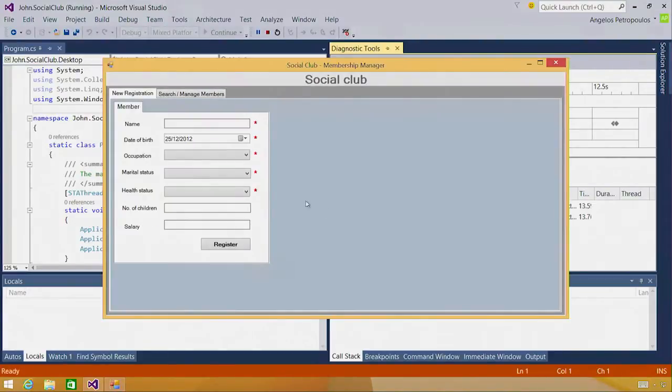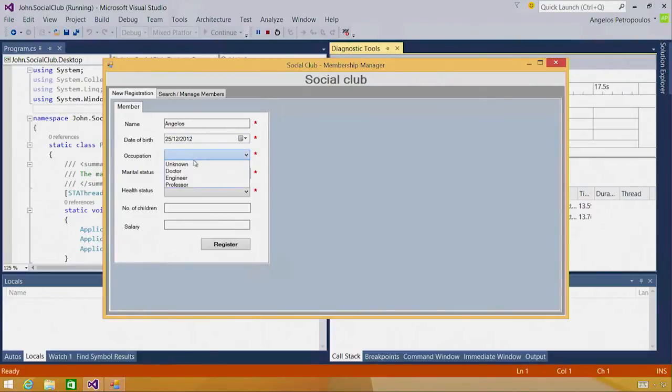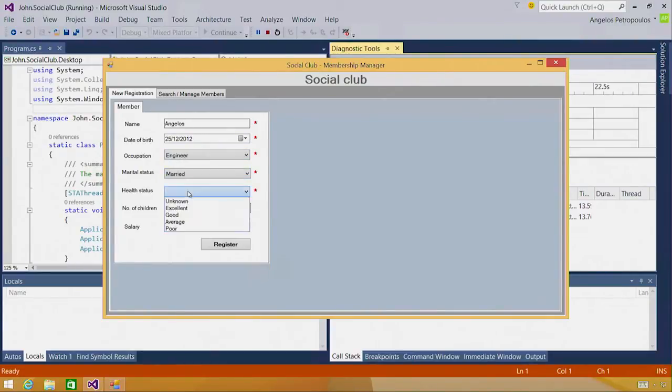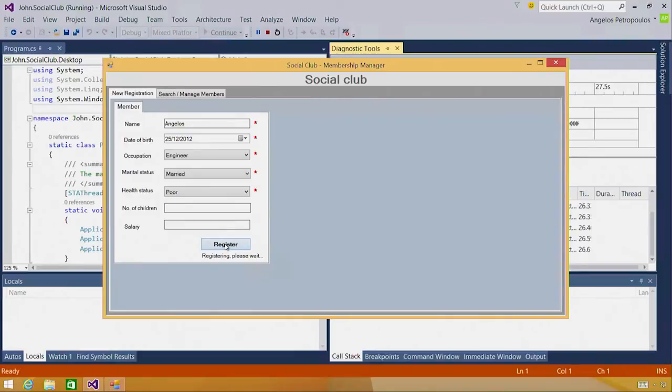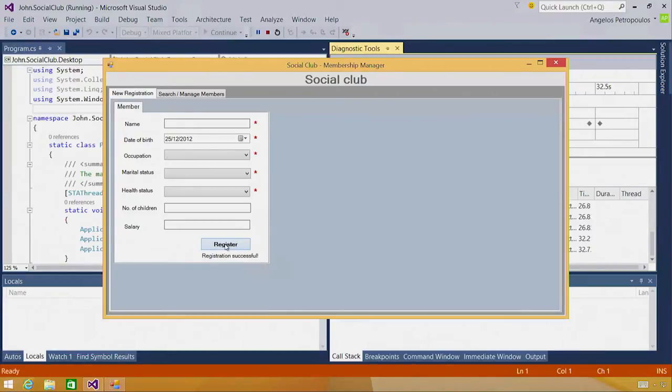After you log in, you can register new members, and I'm going to do just that for myself. After you register, you can use the search functionality to find existing members and to update their information. When I click register, the application is making sure that the necessary database tables have been created, and after everything is in order, registration is successful.